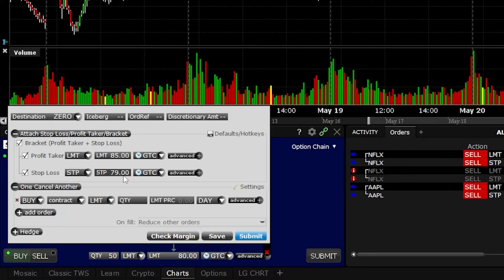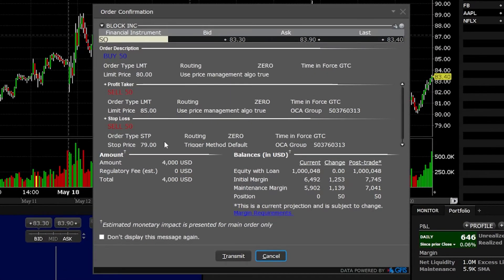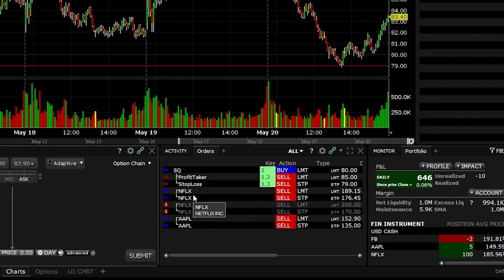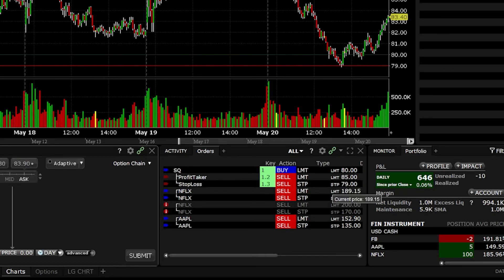After everything is filled out correctly, I'll come down and select 'Submit.' Just like before, it gives us a breakdown of exactly what we just did: I first want to buy 50 shares of Square if it drops down to $80. If that order fills, I then want to sell for $85 or get stopped out if it drops to $79. Only one of these two sell order tickets can fill — whichever fills first automatically cancels the other. Since everything looks correct, I'll hit transmit. I can now see the opening order ticket followed by the bracket order on the order status page.